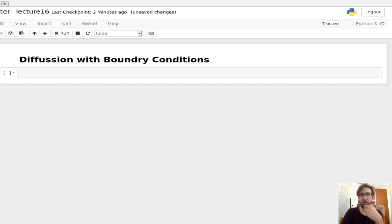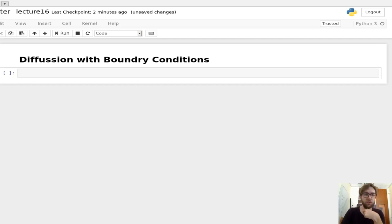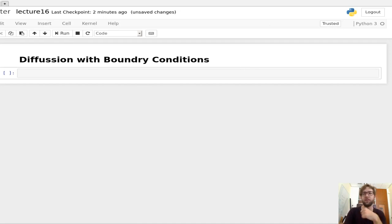Hello everybody. Today we're going to be talking about neutron diffusion and boundary conditions.